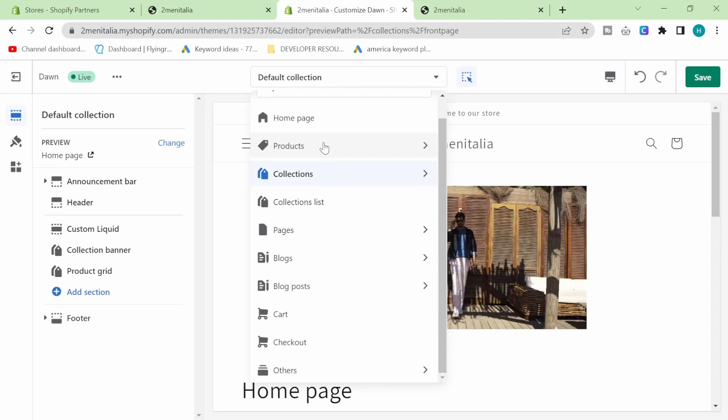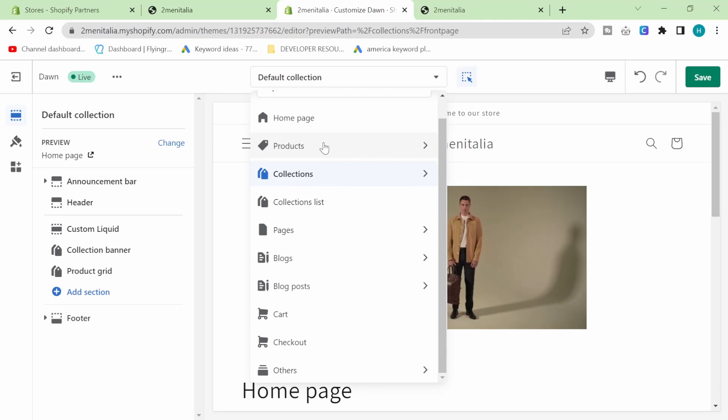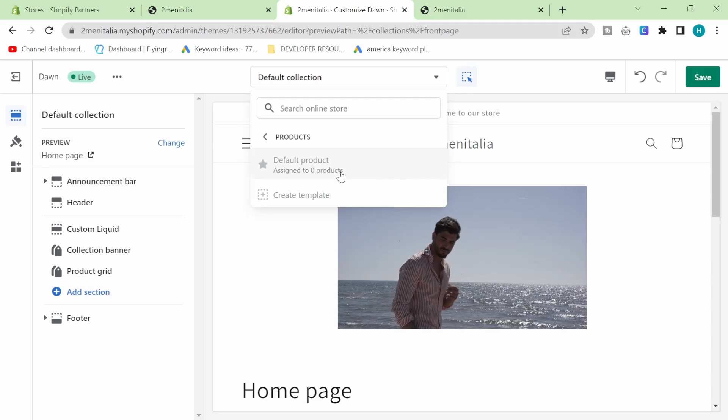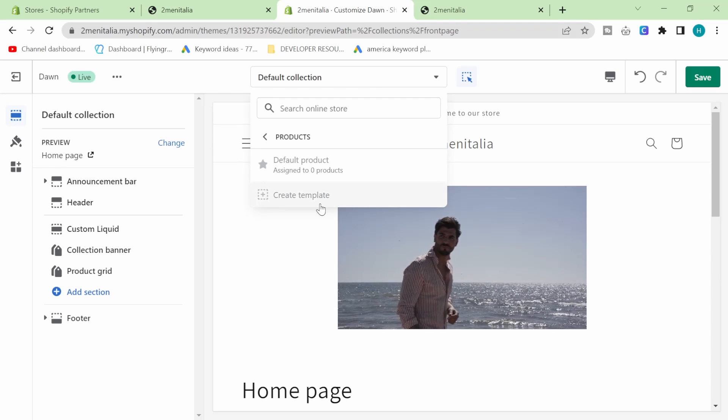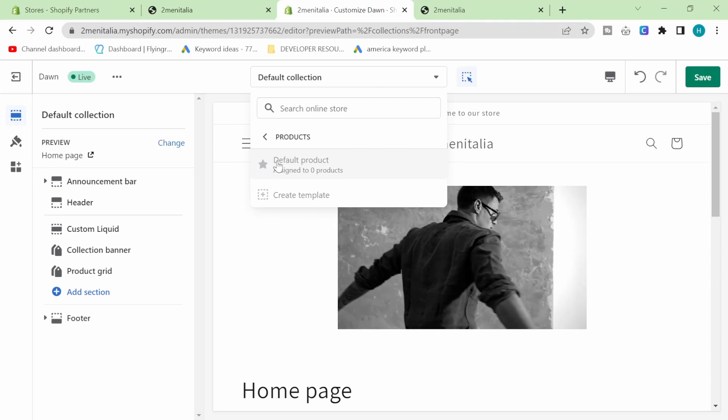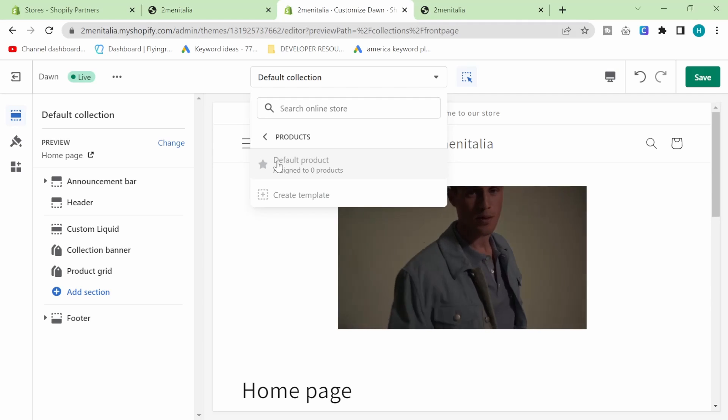So if you have a specific product video and you want to put it on a specific product, you click here and you find the product that you want to assign that video to, and you put that video.